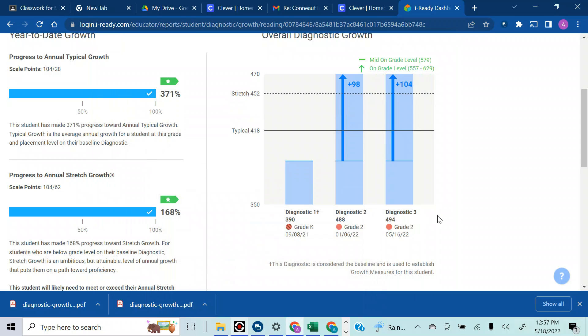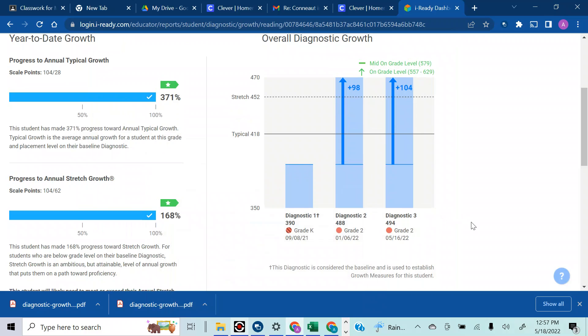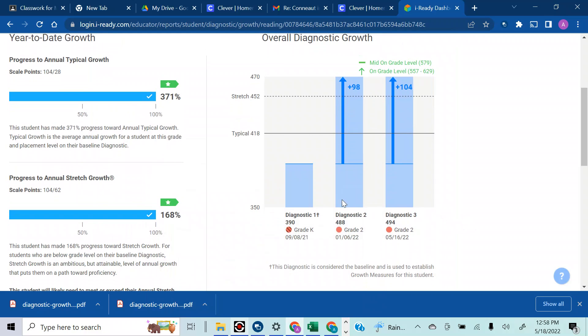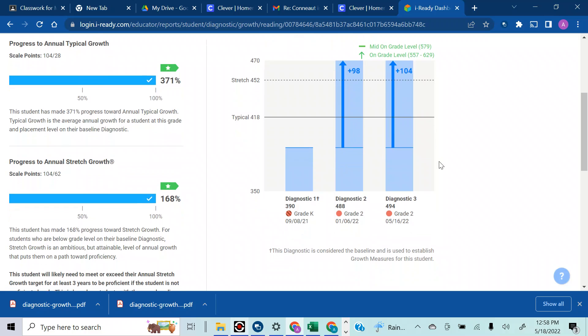Hey guys, I just wanted to clarify what I'm trying to figure out. I have a kid who experienced a pretty significant amount of growth throughout the year. He hit his stretch growth and all that.